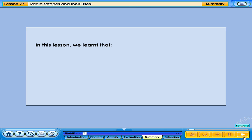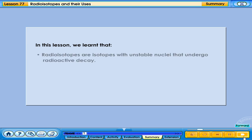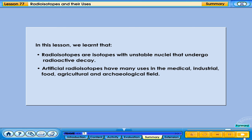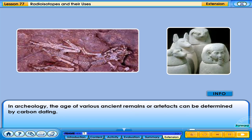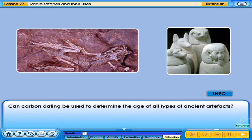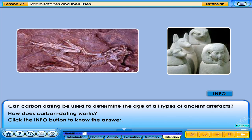In this lesson, we learnt that radioisotopes are isotopes with unstable nuclei that undergo radioactive decay. Artificial radioisotopes have many uses in the medical, industrial, food, agricultural, and archaeological fields. In archaeology, the age of various ancient remains or artefacts can be determined by carbon dating. Can carbon dating be used to determine the age of all types of ancient artefacts? How does carbon dating work? Click the info button to know the answer.